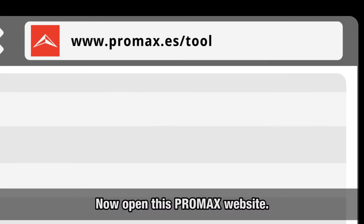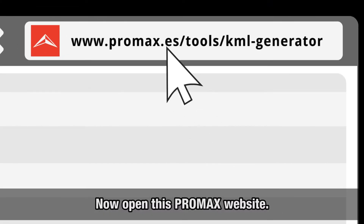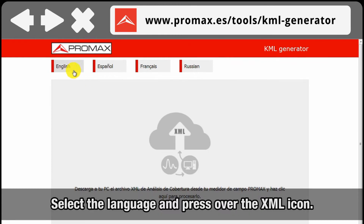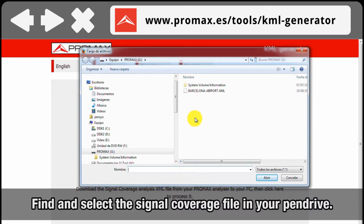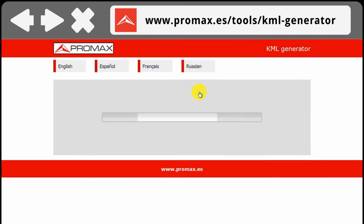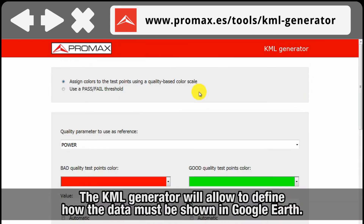Now we will go to the Promax website. Select the language and press over the XML icon. A file explorer window will open up. We must find and select the signal coverage file in our pen drive. Our KML generator will open up, allowing the user to define how the data must be shown in Google Earth.